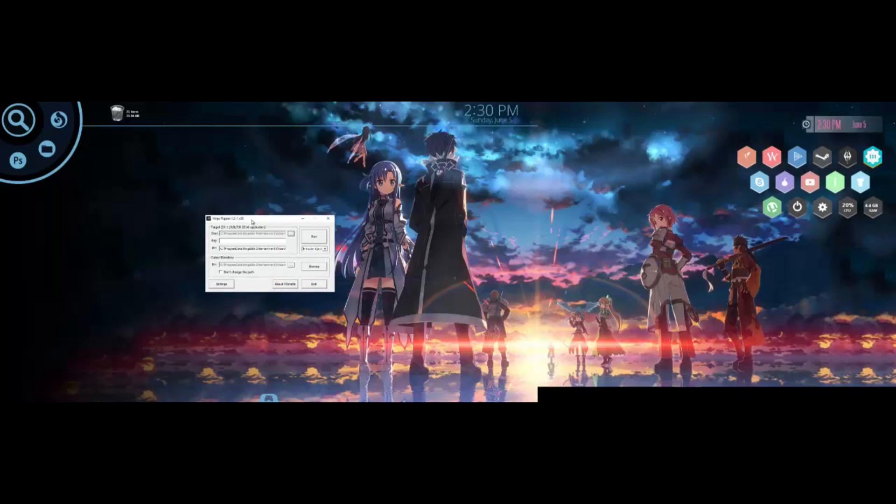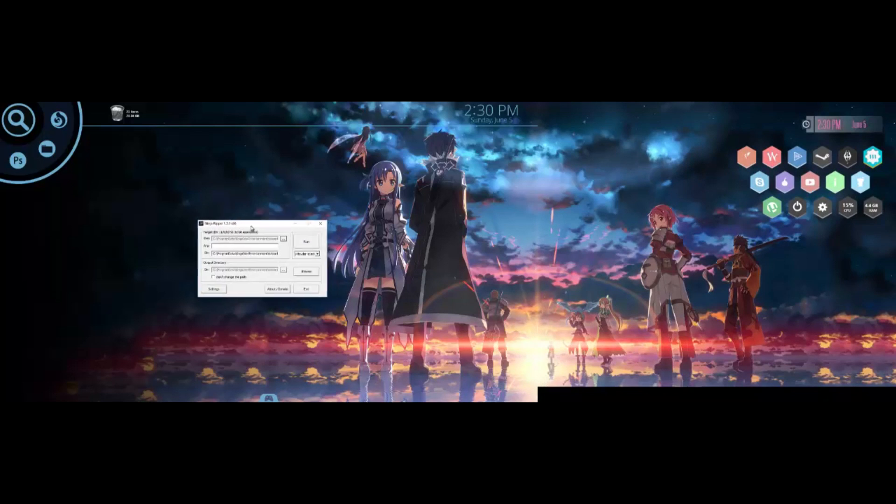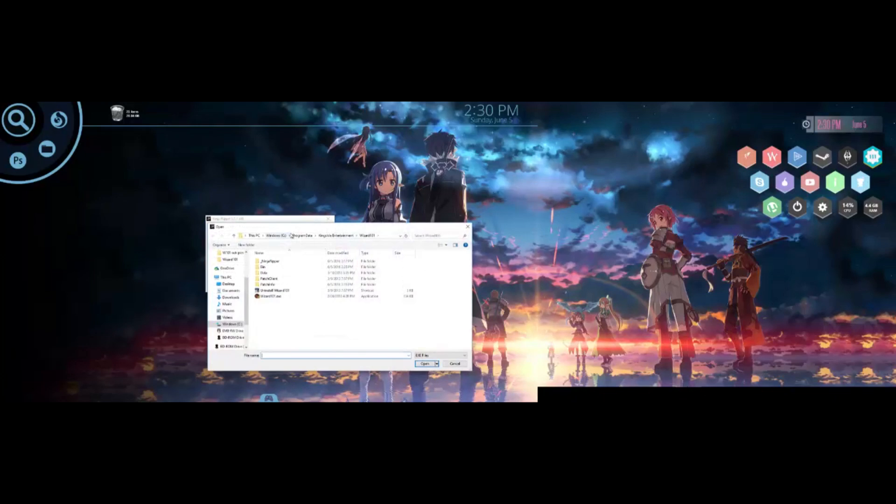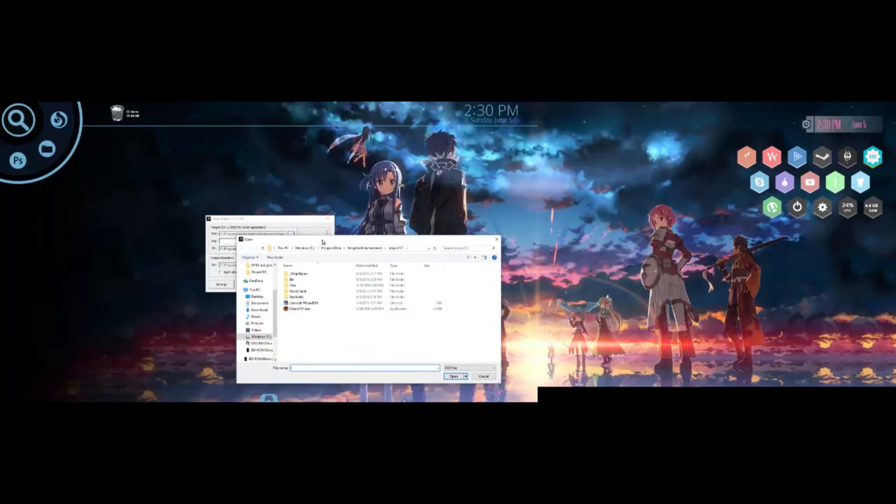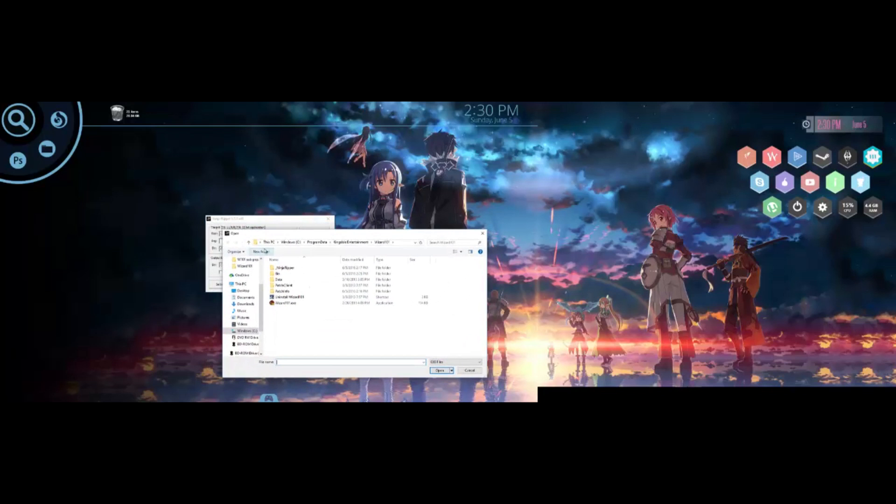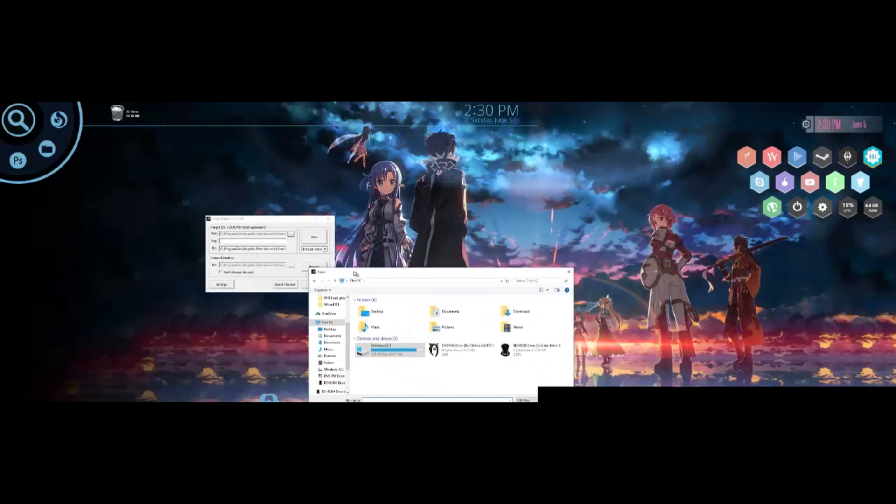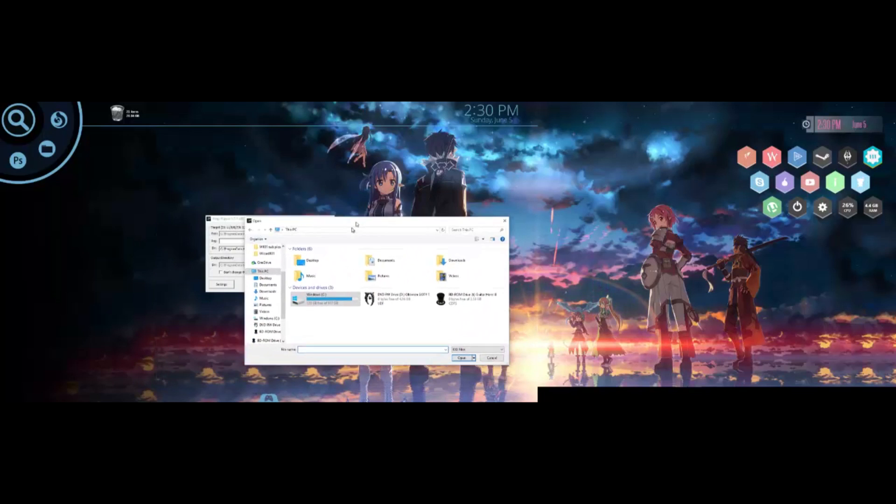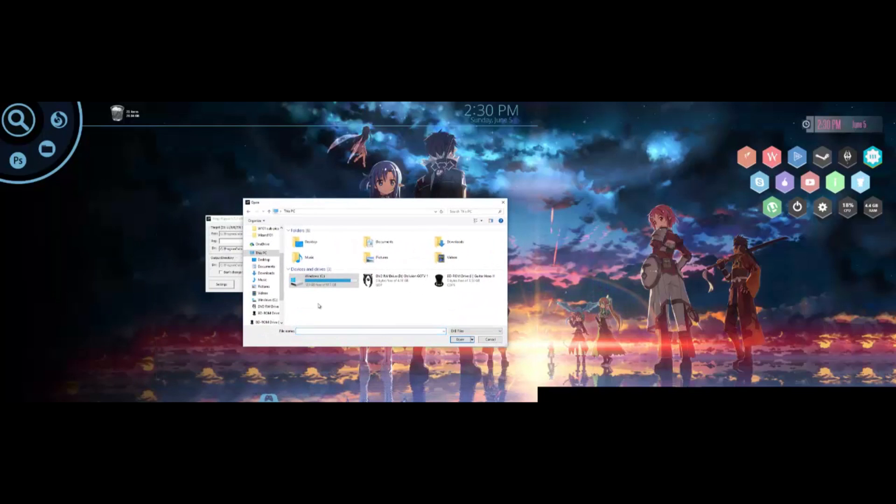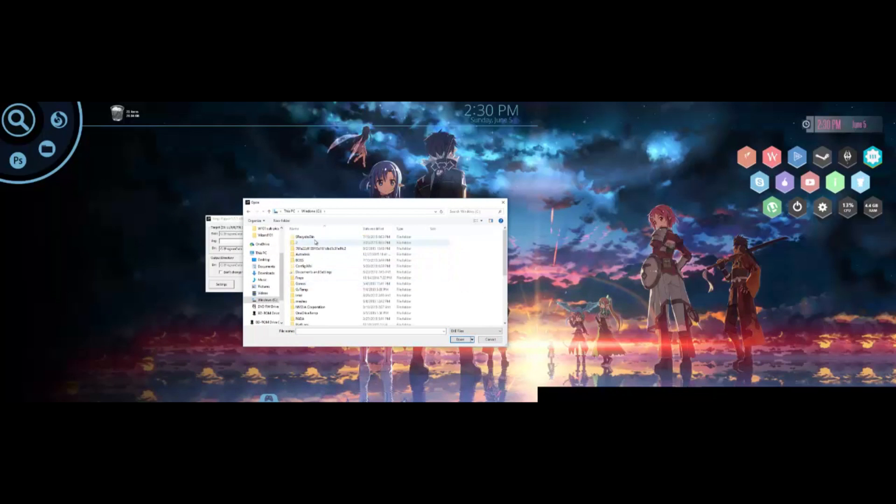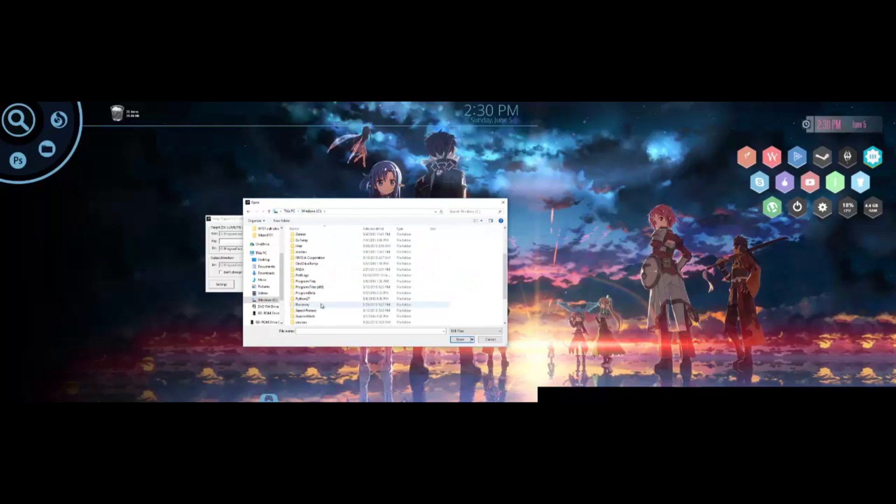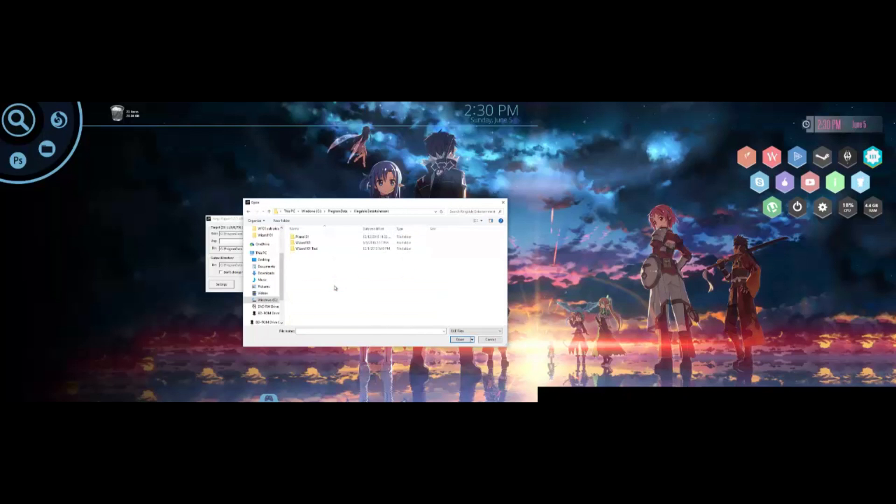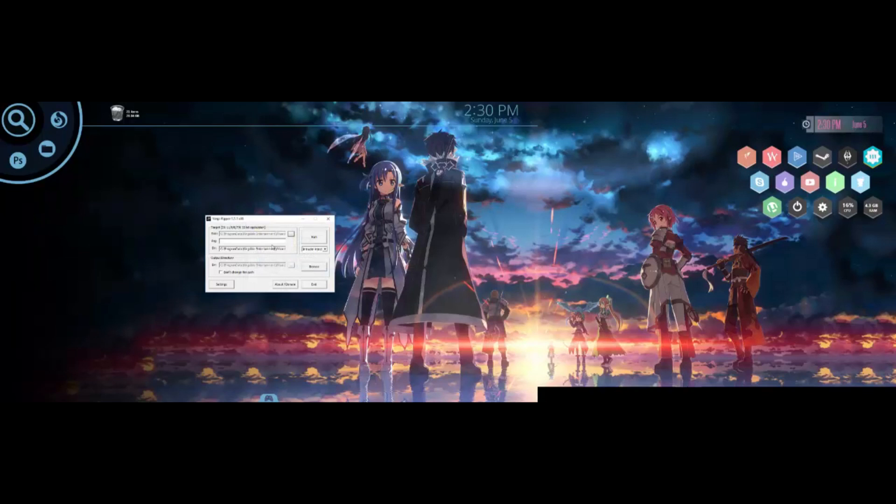Once you launch it, you'll get this little window. What you want to do first is tell it which game you want to rip game files from. If you don't know where Wiz is installed, go to your C Drive, go to program data (not program files—make sure it says data), scroll down to Kings Isle Entertainment and go to wizard 101, and select the EXE of the application.